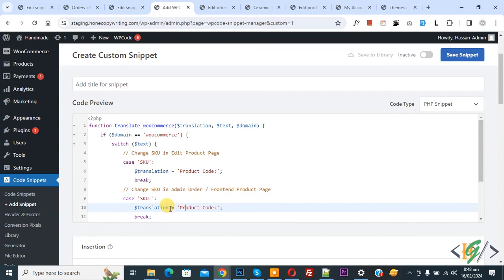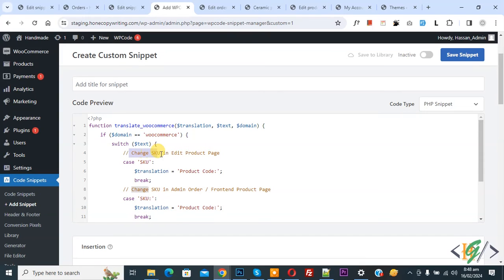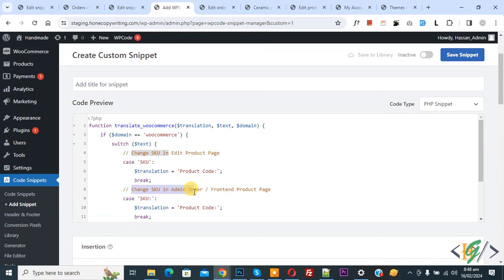You can add custom text according to your requirement. Change SKU in edit product page. Change SKU in admin order front end product page. Now you see both case.